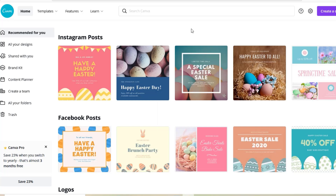Normally when I started in KDP I always uploaded just no-content lined notebook journals, but I would like to start something different and add a little bit more content. Gratitude journals, for example, sell quite well. There is also a lot of competition, but significantly less competition than if you just upload lined notebook journals without any content.